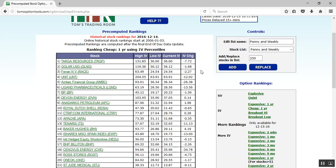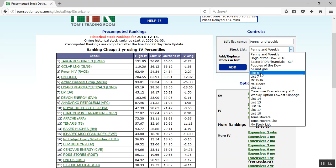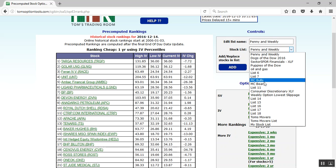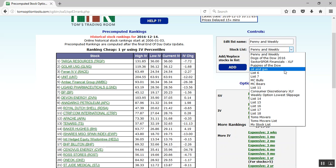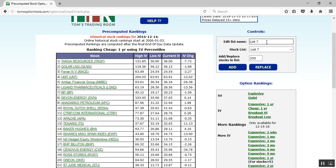If you want to put this list of cheap one-year IV stocks into its own list, under Controls you'll see that you can Add or Replace. We definitely don't want to replace these in the Pennies and Weeklies list, so click on the Stock List dropdown, find a list number that isn't already used — you know it's unused if it doesn't have a specific title like Oil and Gas, Money Calendar, Bulls or Bears — and lists like List 6 or List 7 reflect an empty list. Click on List 7, edit the list name, type in 'Cheap IV' or 'Cheap One-Year IV', and then click Add.